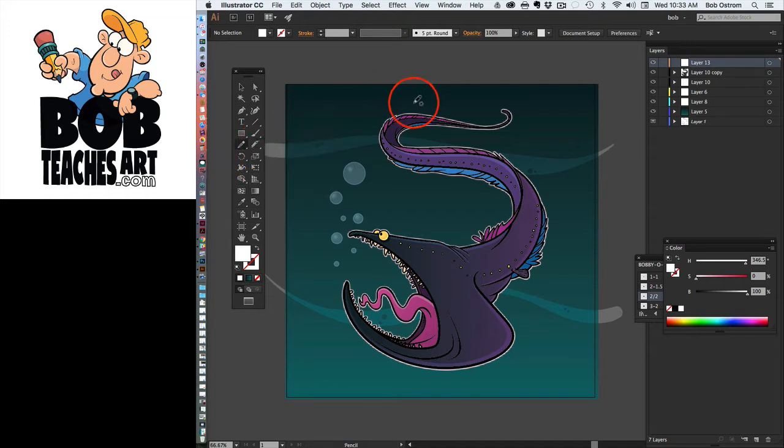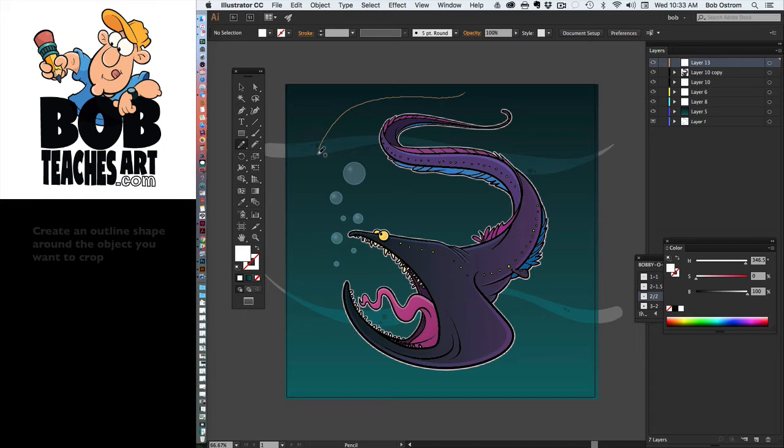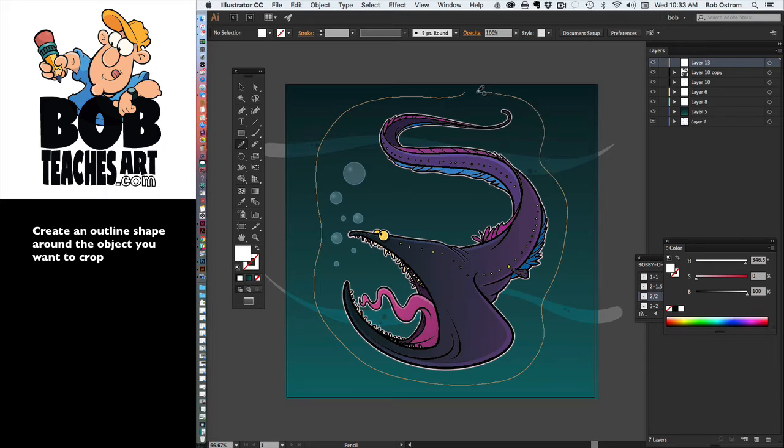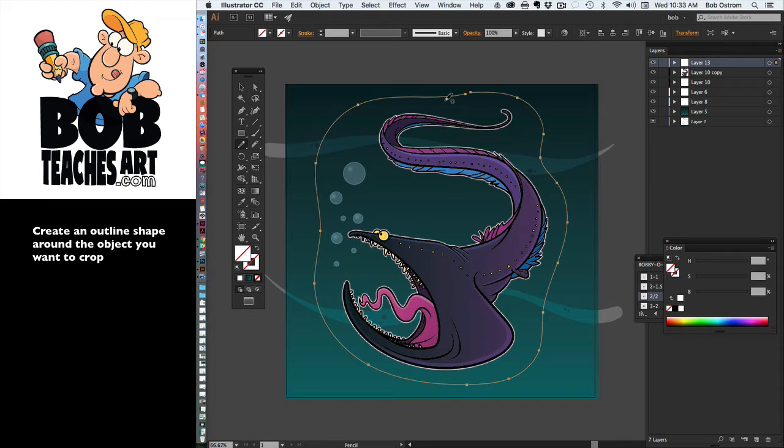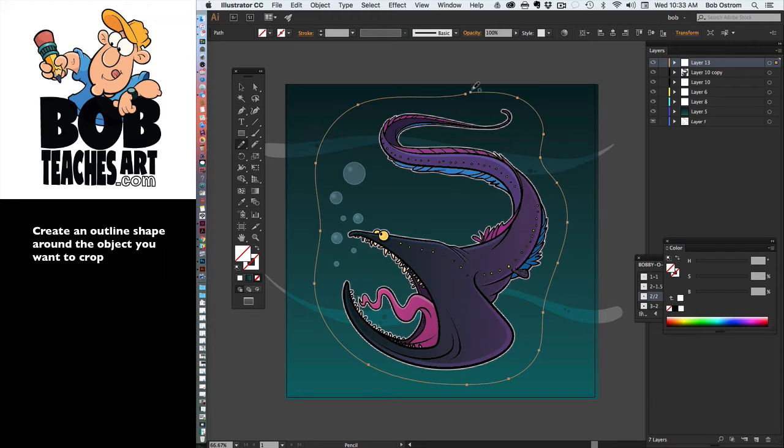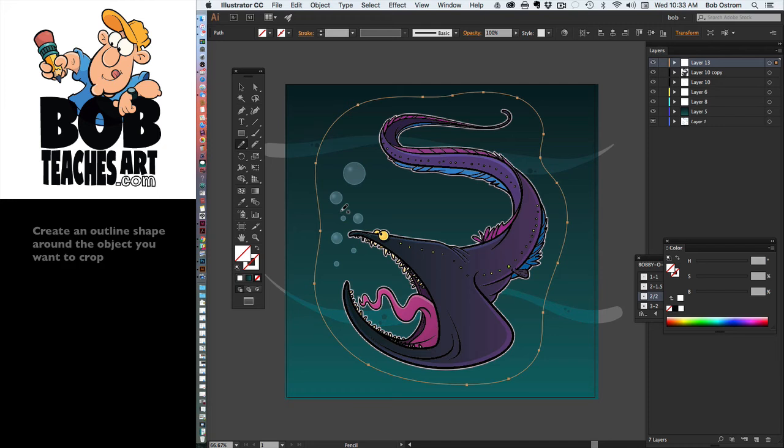All right, here we go. So let's get this pencil tool here and I'm just going to kind of do something like this as I draw around here like that. And what I want to do here, let's connect this up top here. What I want to do here is I want to fill this shape with white.